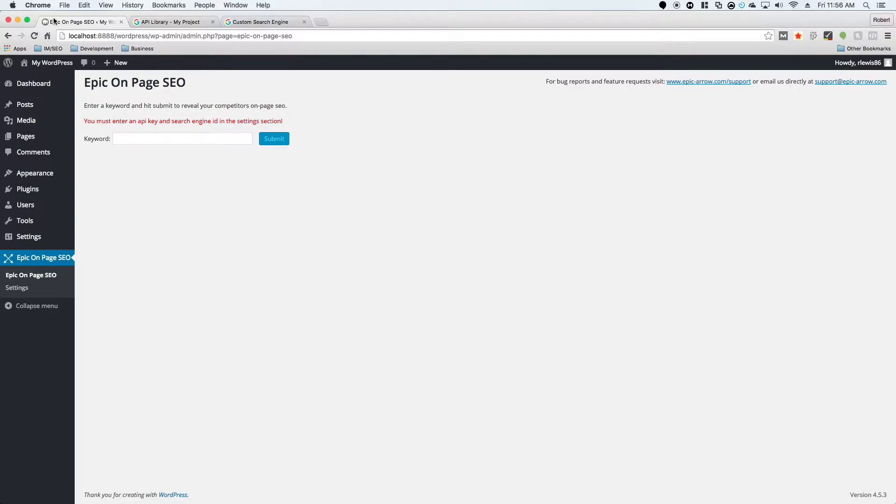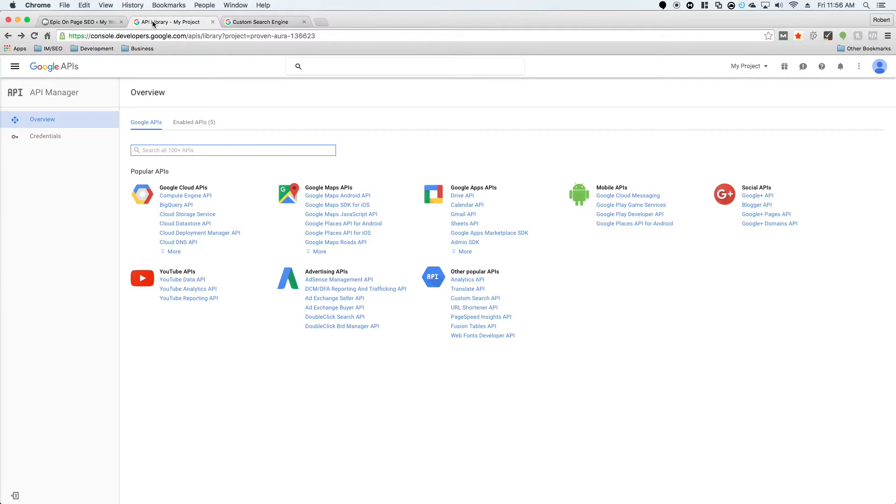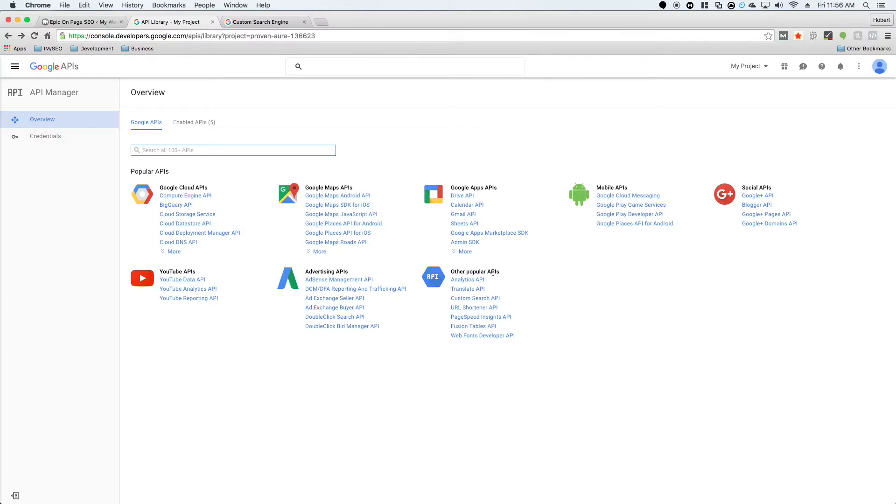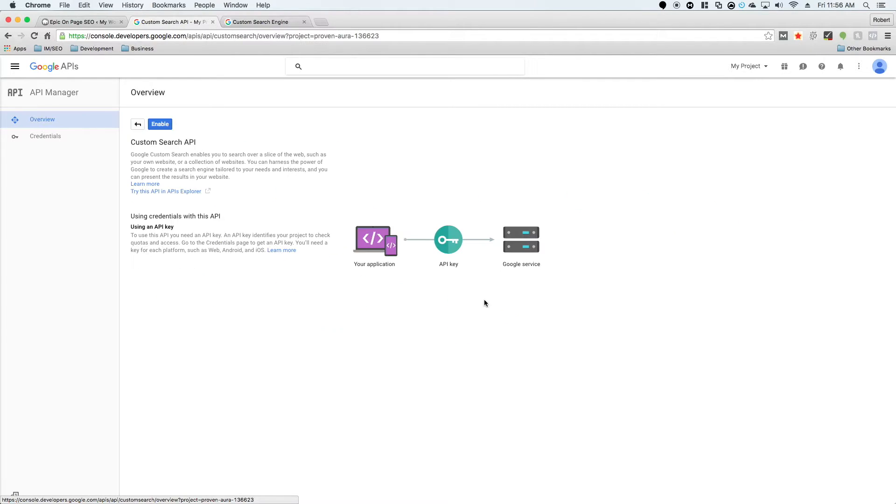Underneath this video there are two links. The first one is console.developers.google.com. You're going to click on that and it'll take you to this page. Under other popular APIs, click on Custom Search API and enable it.